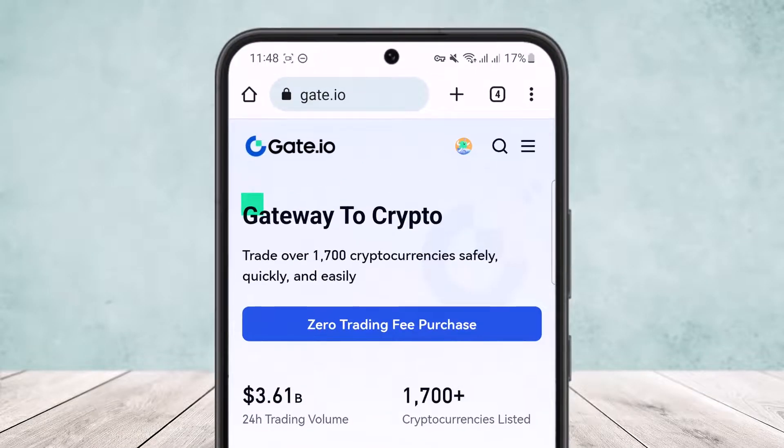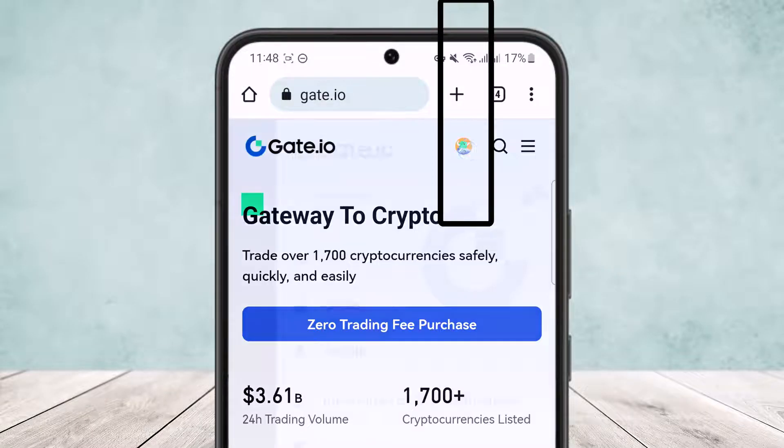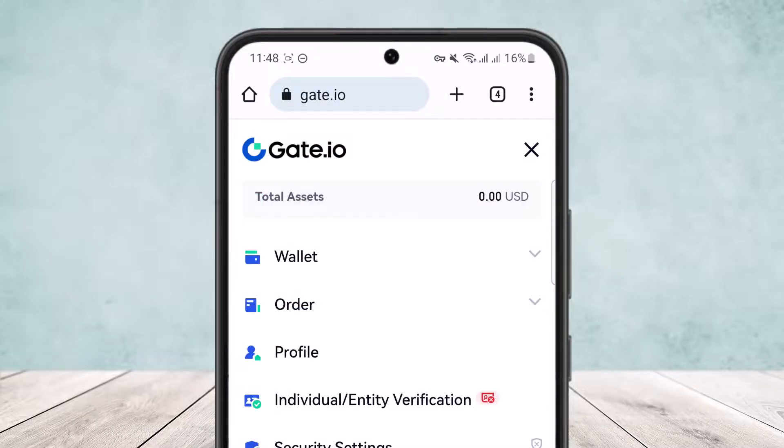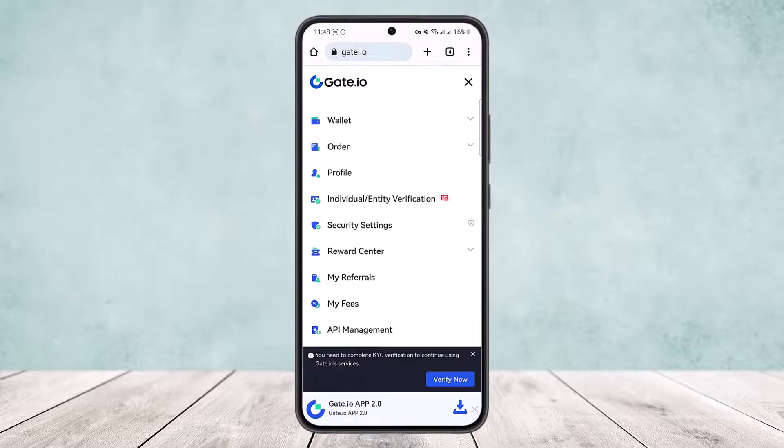Once you're logged in, tap on the profile icon at the top right along with the search icon and the three horizontal line icon. Simply tap on the profile icon and you'll get various options.